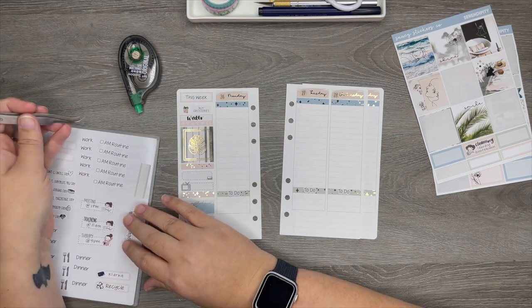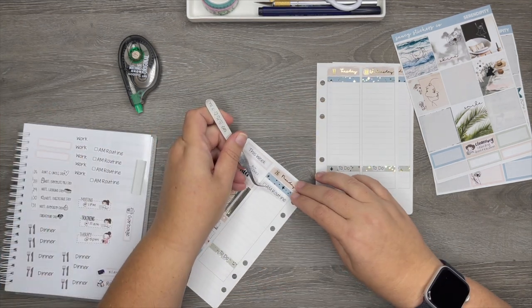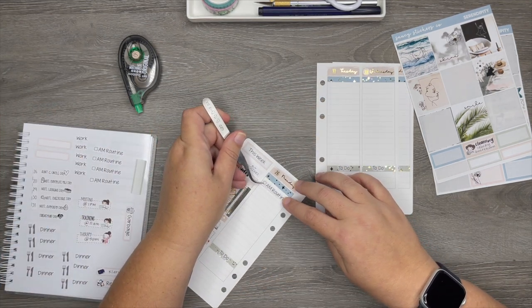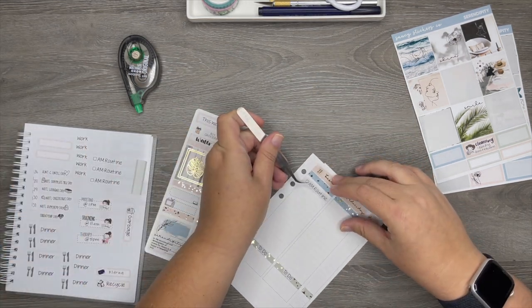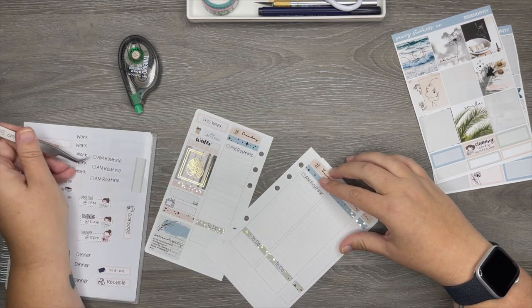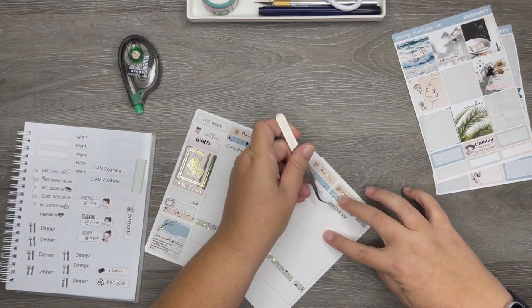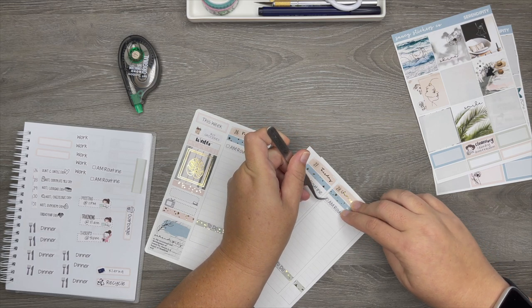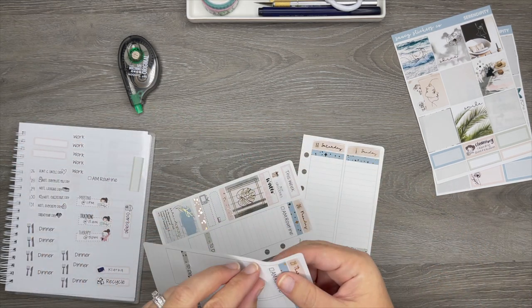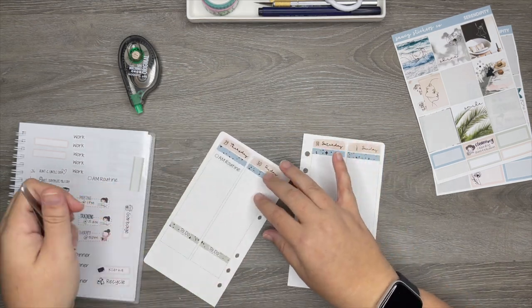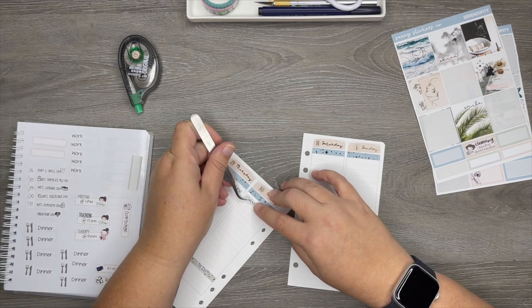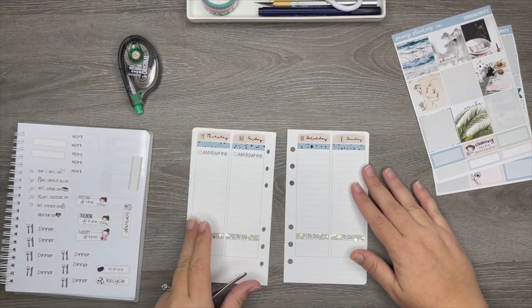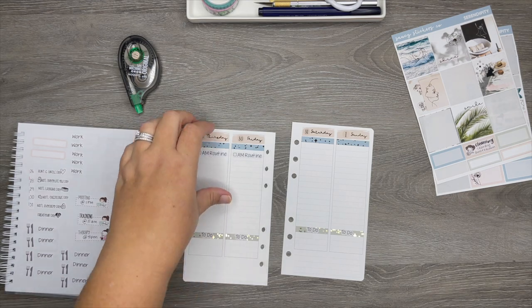Now I'm going to go ahead and put in these AM routine stickers. And again, these are Planner Kate and it's the Jen Plans font. And I love how it has a little check mark, a box next to it so that I can check off if I did it. And I only use these Monday through Friday because the weekend I kind of just do whatever when I wake up in the morning and I don't really wake up at a set time.